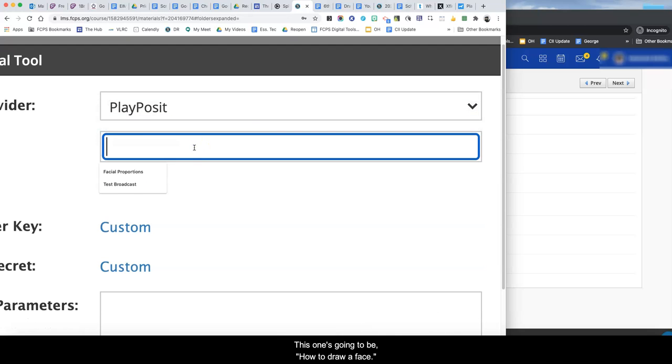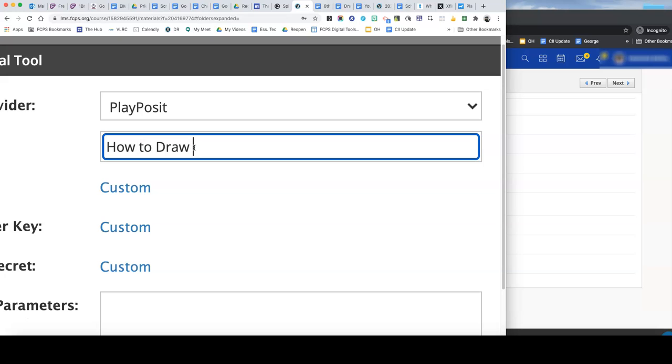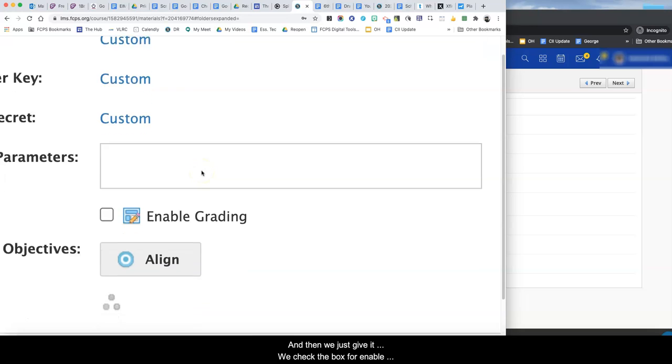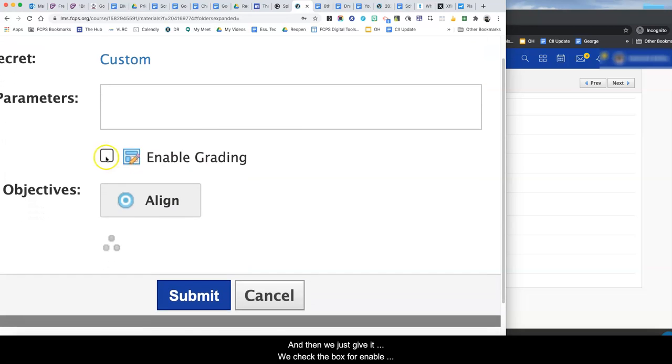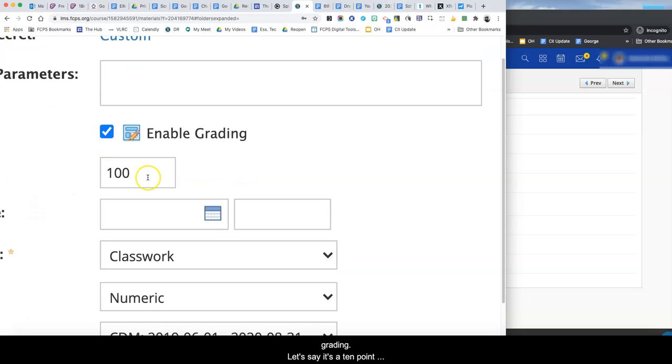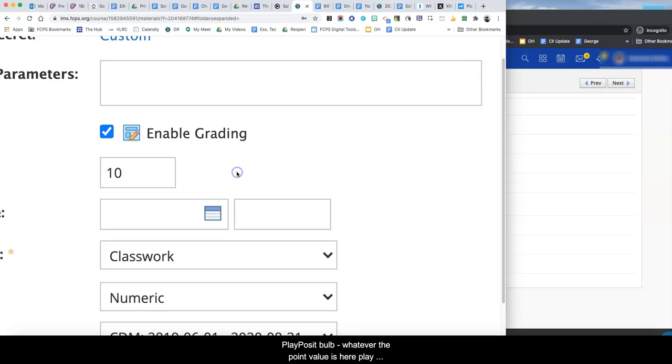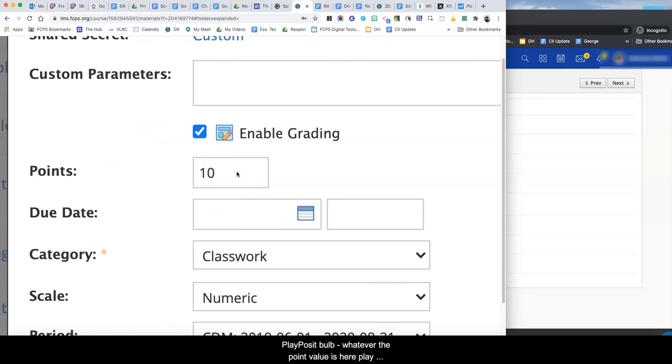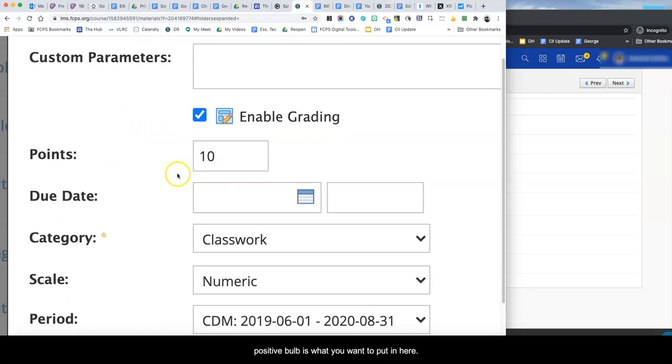Give it a name. This one's going to be how to draw a face and then we check the box for enable grading. Let's say it's a 10 point PlayPosit Bulb. Whatever the point value is for your PlayPosit Bulb is what you want to put in here.